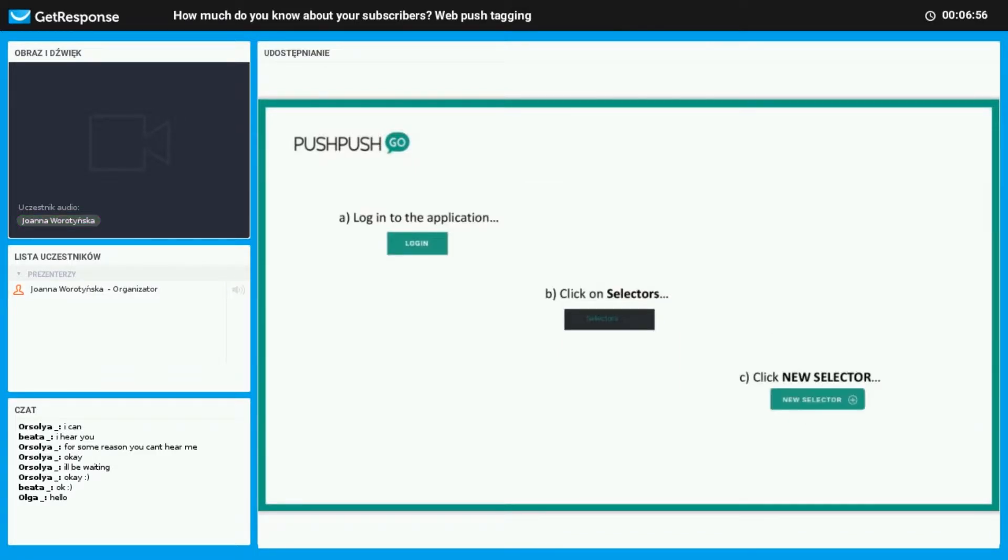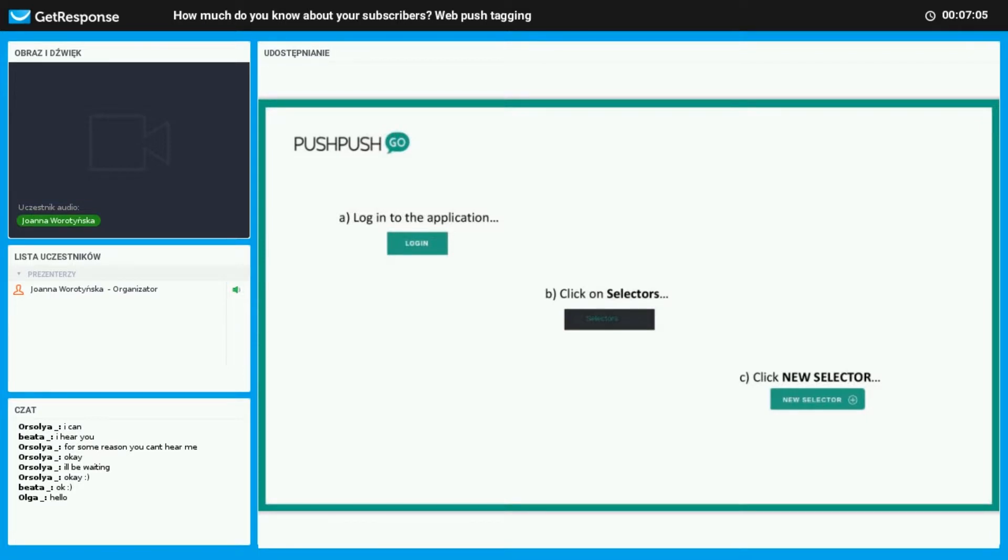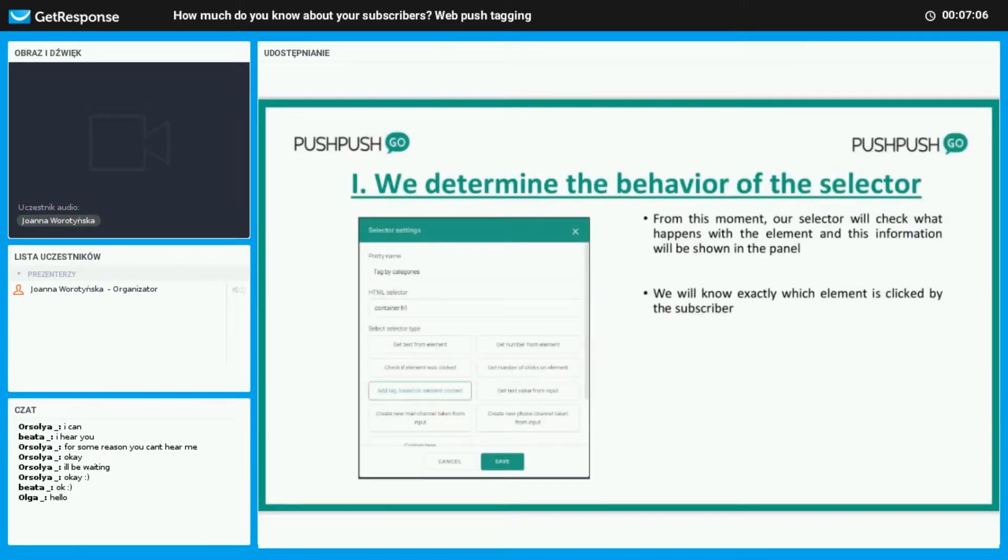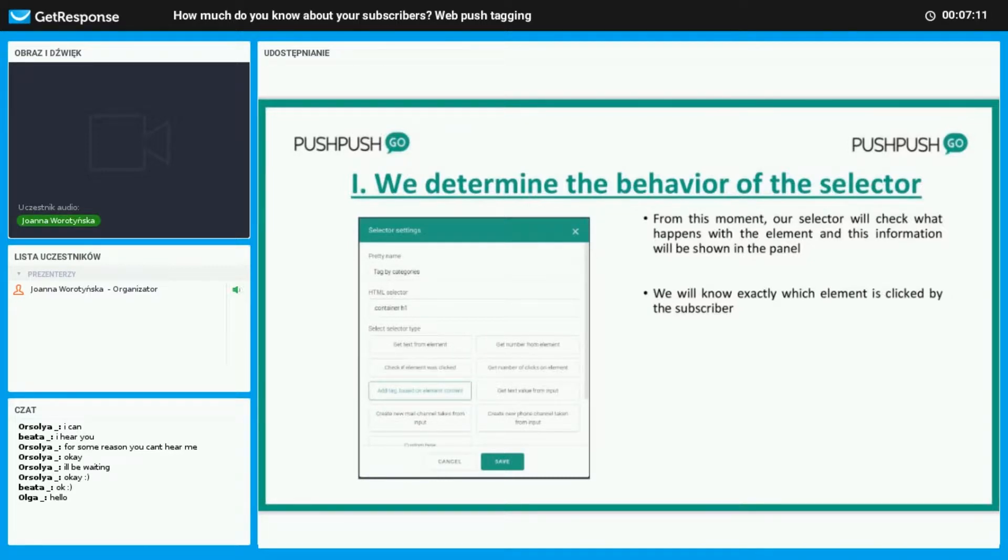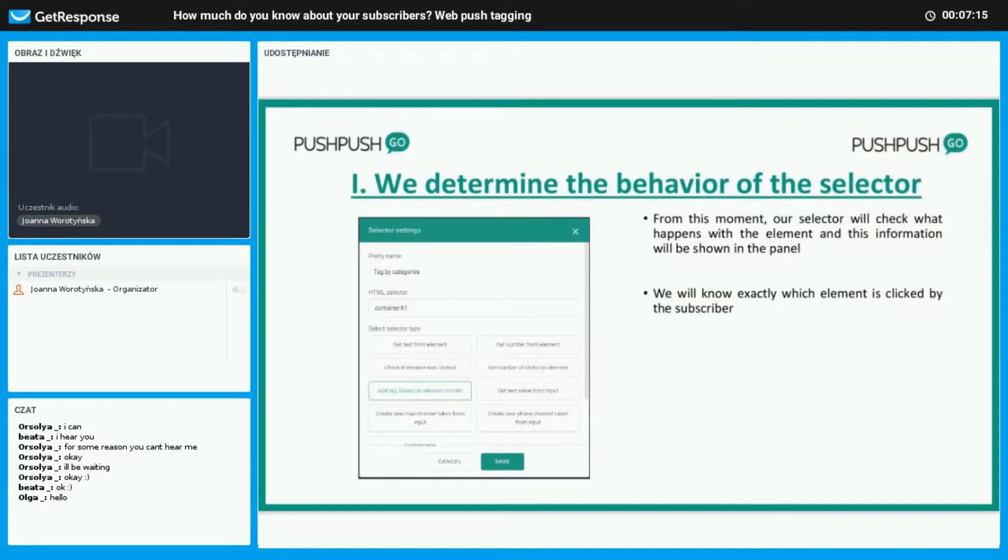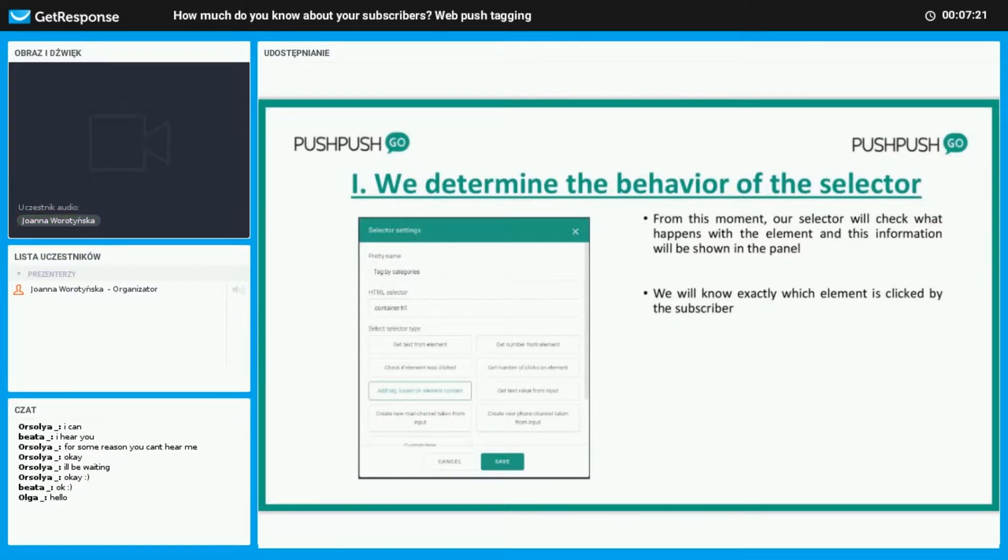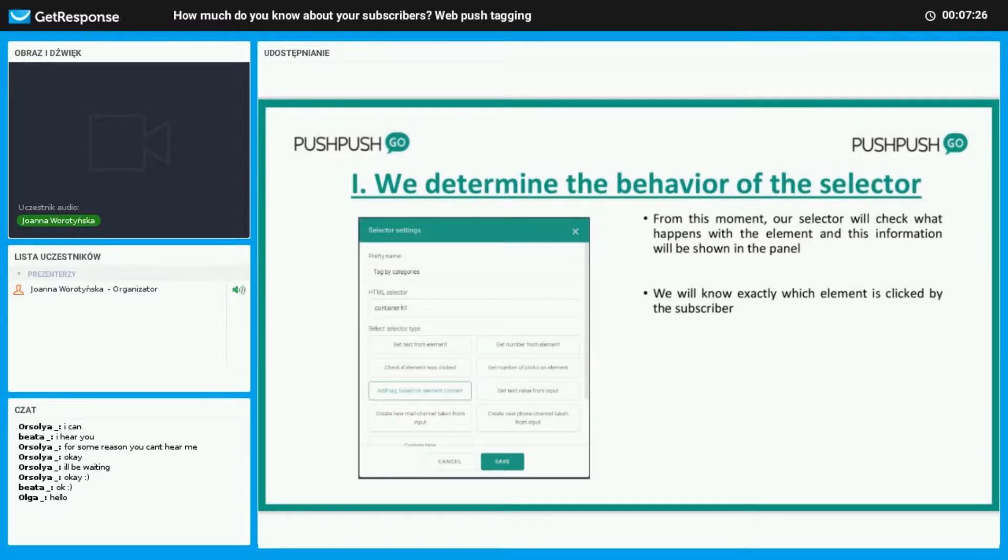Here are the steps to create selectors in our panel. First you must log into the application, then you click on selectors, then you click on new selector and you're off. Once created, the selector will see what happens with your element and this information is available in the panel. This allows us to know which element is clicked by our subscriber, and in the picture you can see that we are able to set how our selector should be used, what it should do.